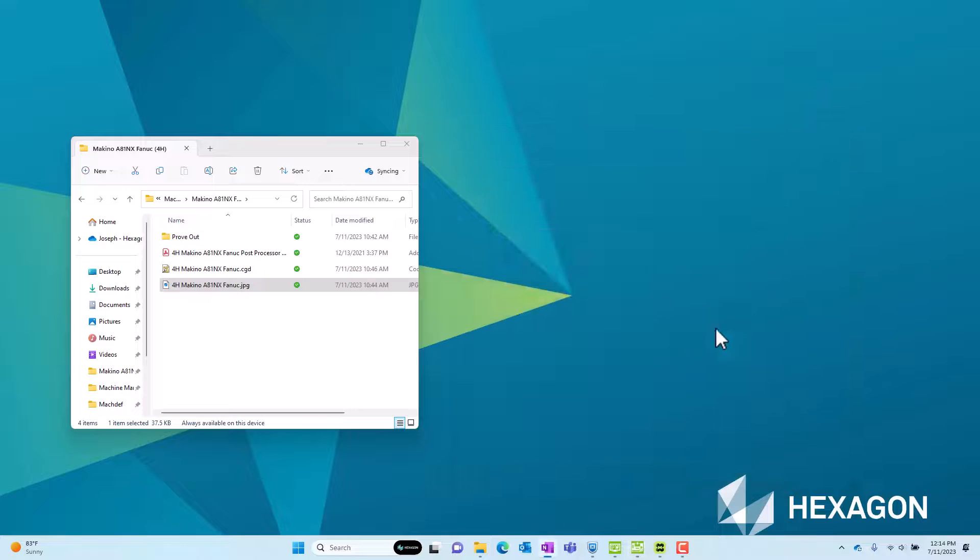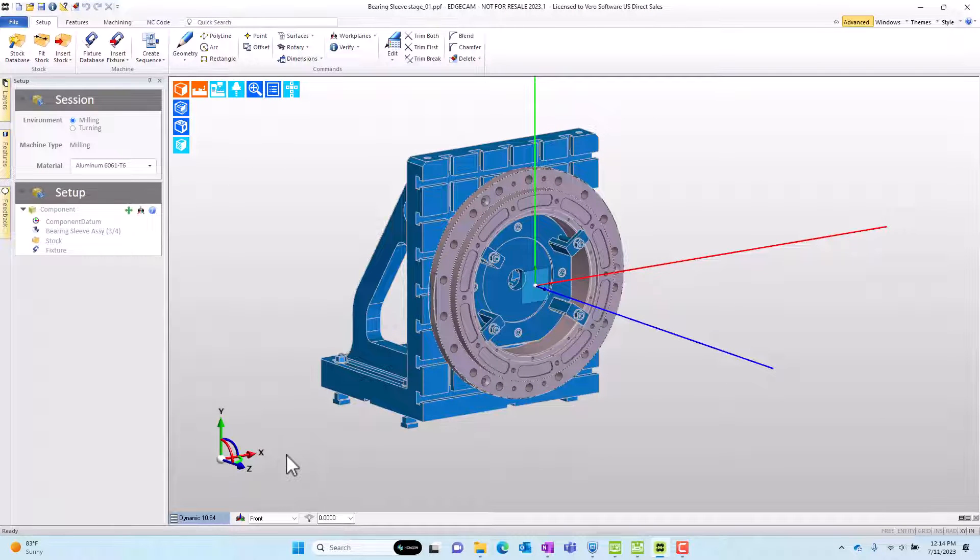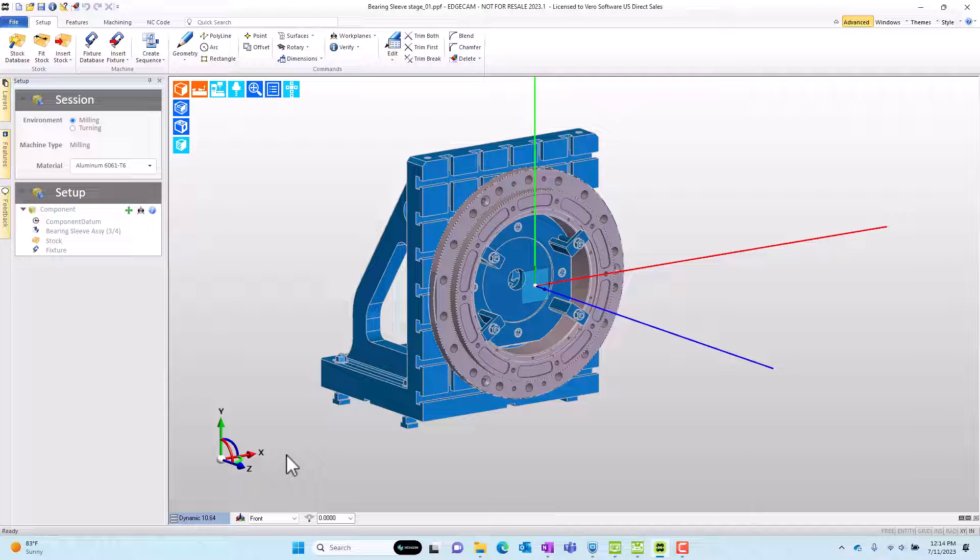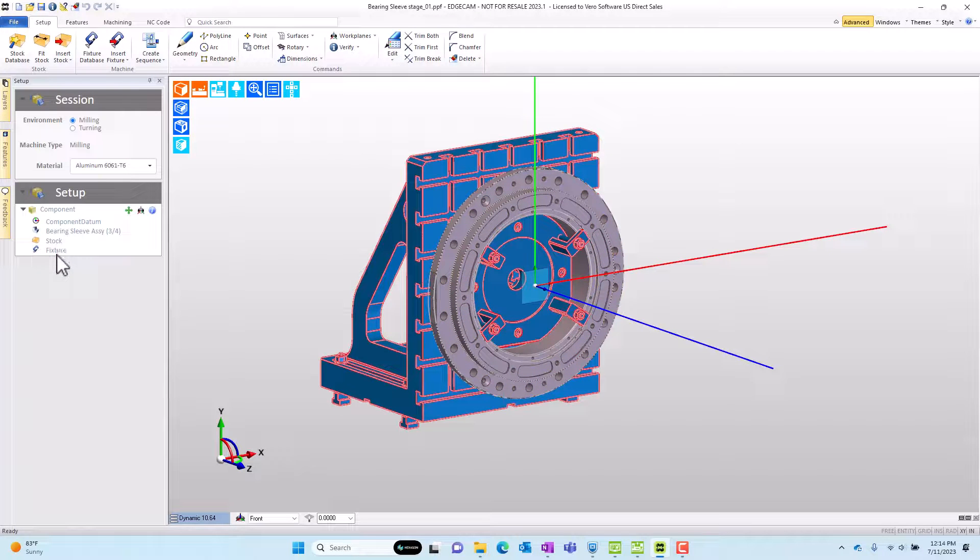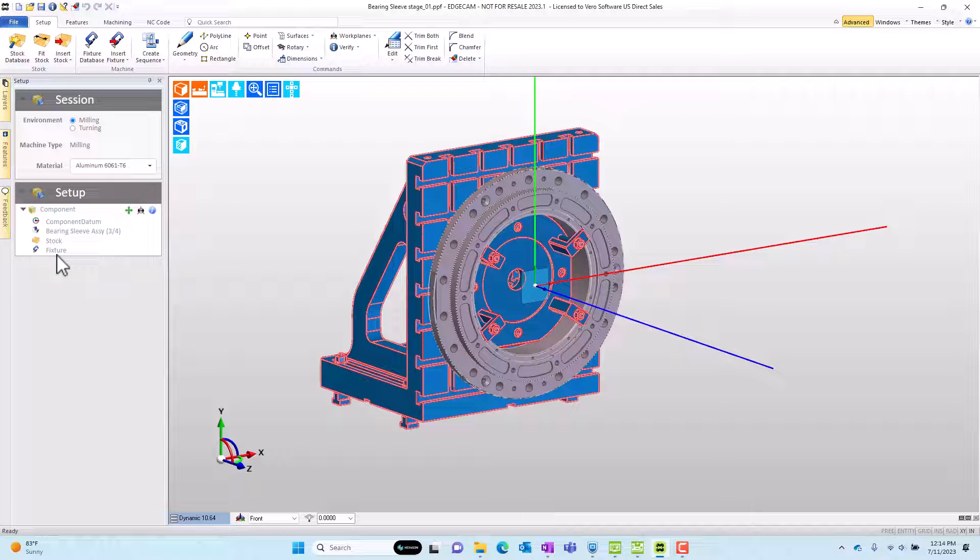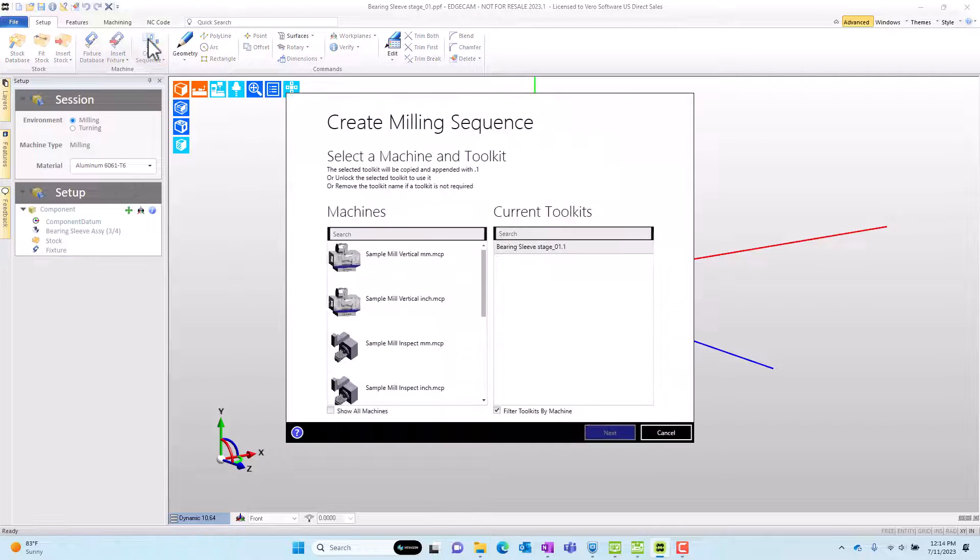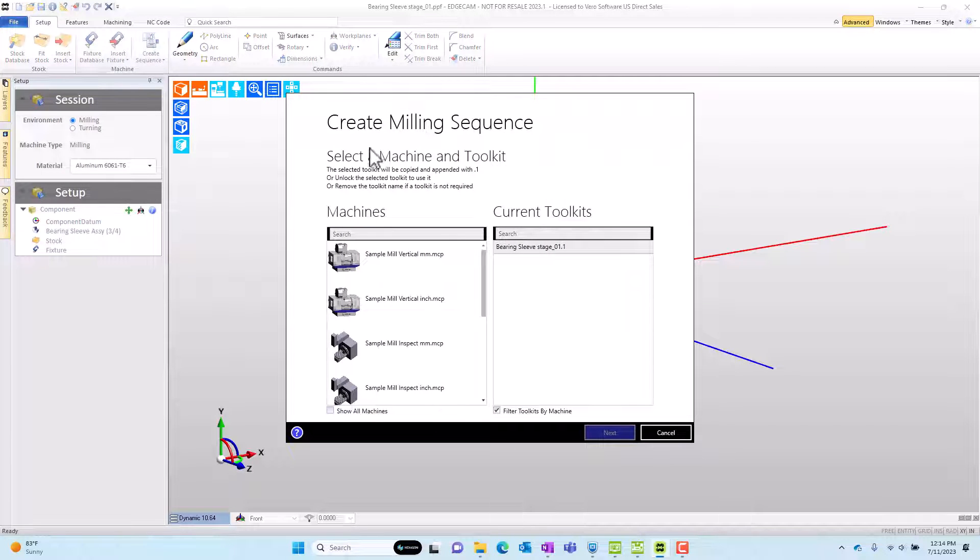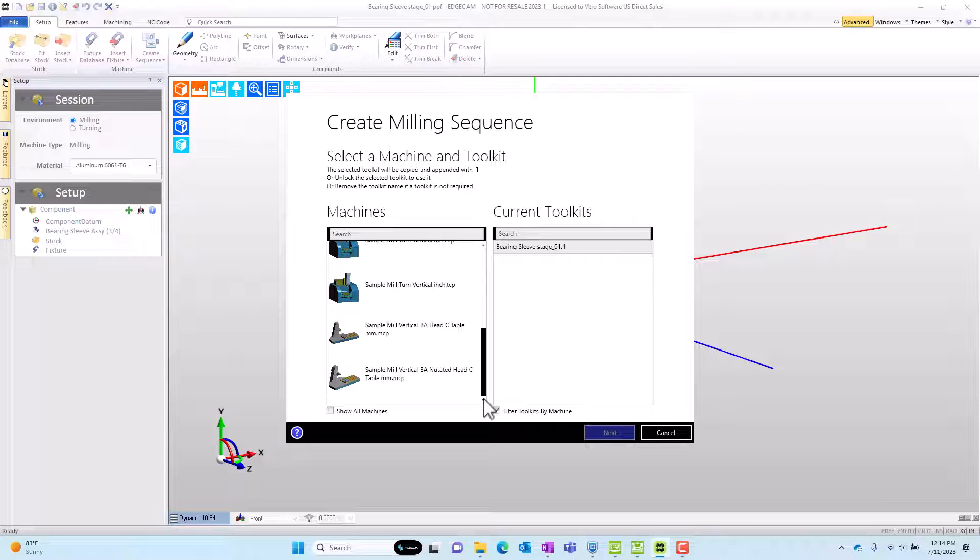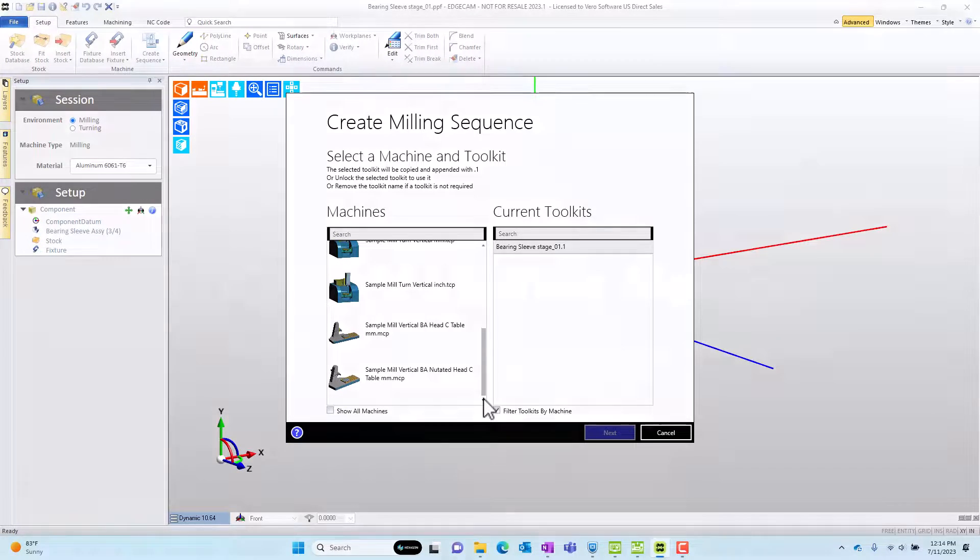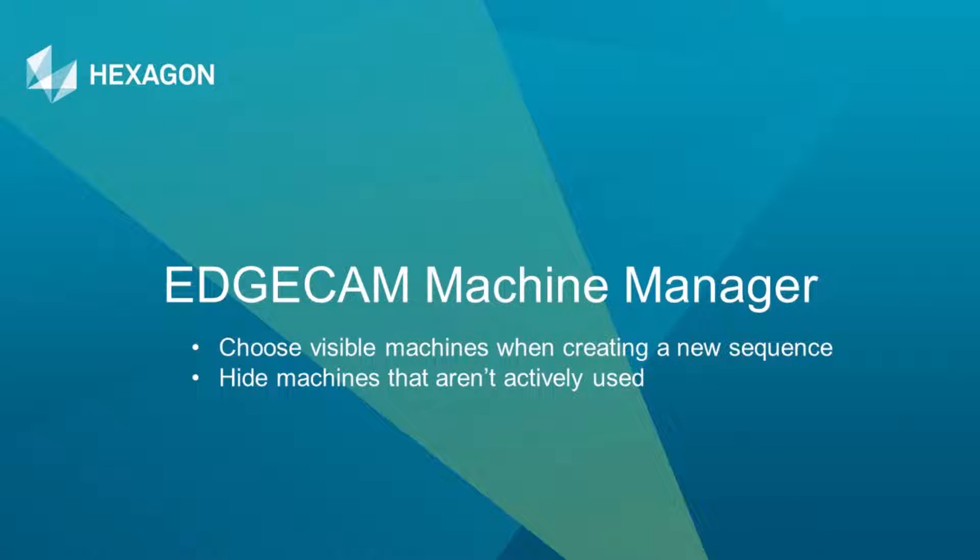So let's jump over to a CAM session where I have a component with the stock and fixture oriented properly for the Horizontal Machining Center setup I'm building. When I go to create a sequence I see a list of machines but my machine's not in this list. Stay tuned in this tech tip we're going to explain how to add the machines that we actively use for programming to the list and also how to remove machines that we don't use.